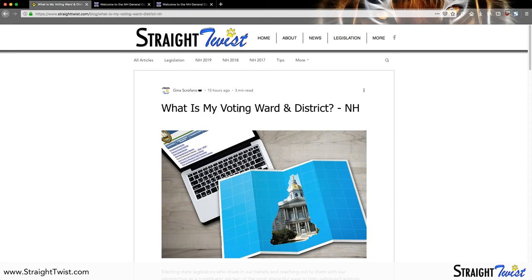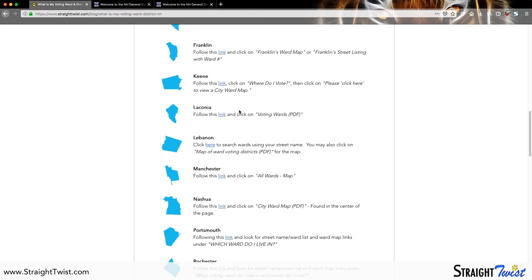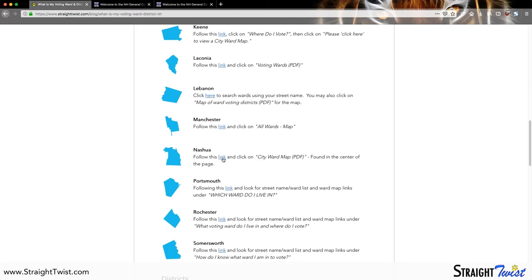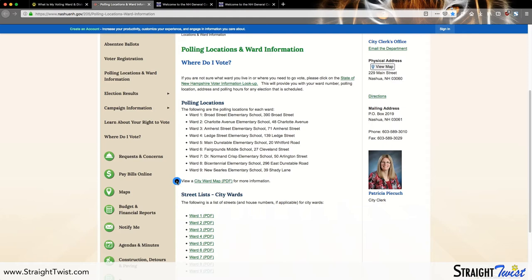You're going to scroll down and, as you can see, each and every locality that has wards is listed right here. For sake of example, we are going to pretend that we live in Nashua. So we click on the link for Nashua, which brings us to the City of Nashua page. We're going to scroll down to where it says 'View a City Ward Map.' Each city's website will look a little bit different, but the instructions are there on the article to tell you where to look.